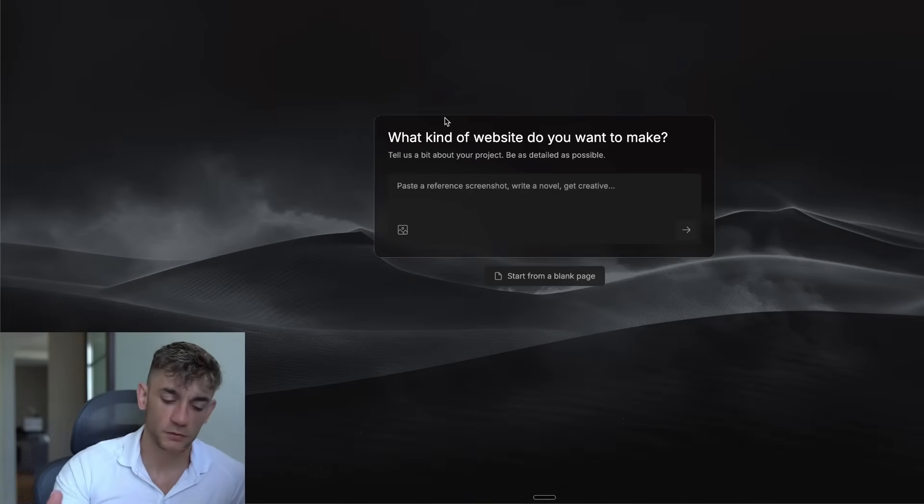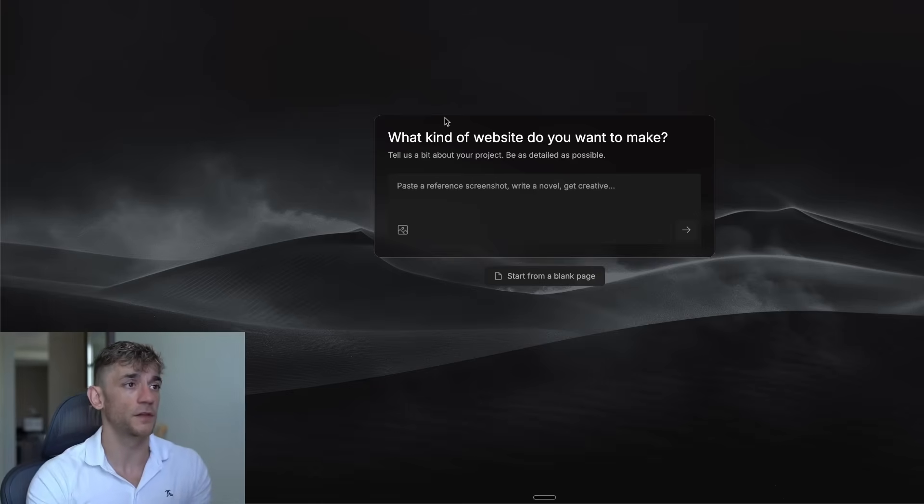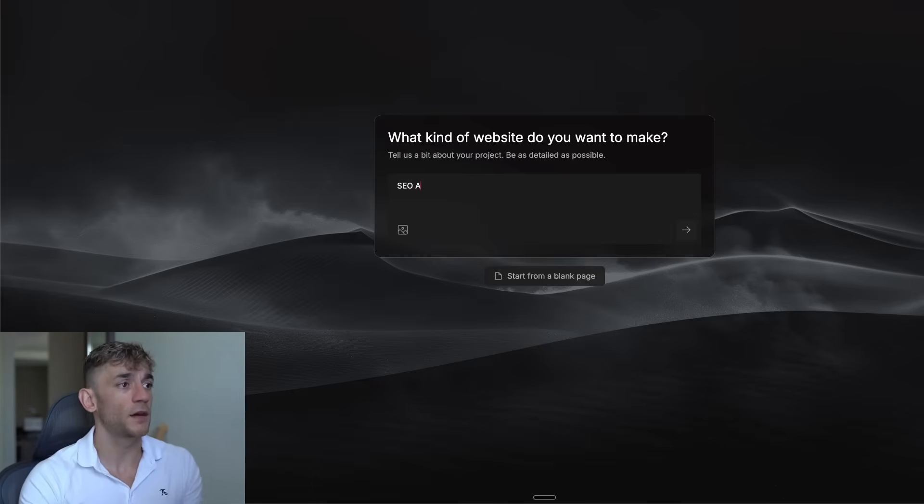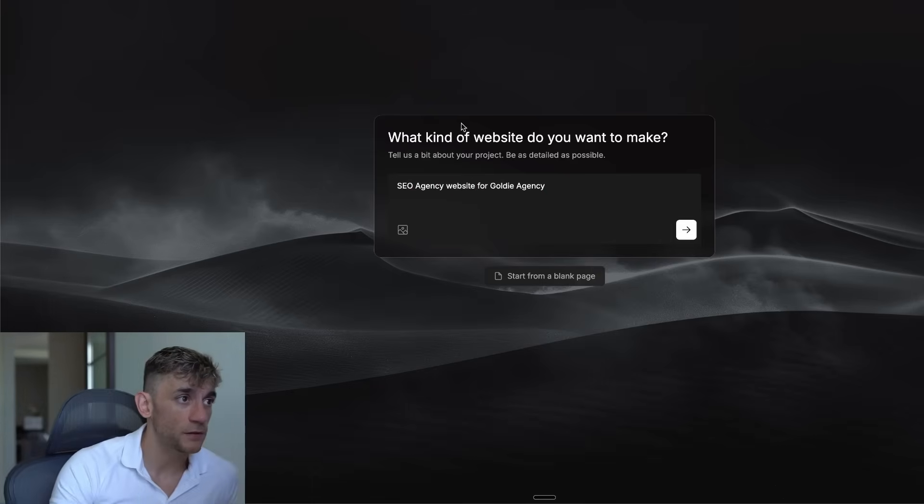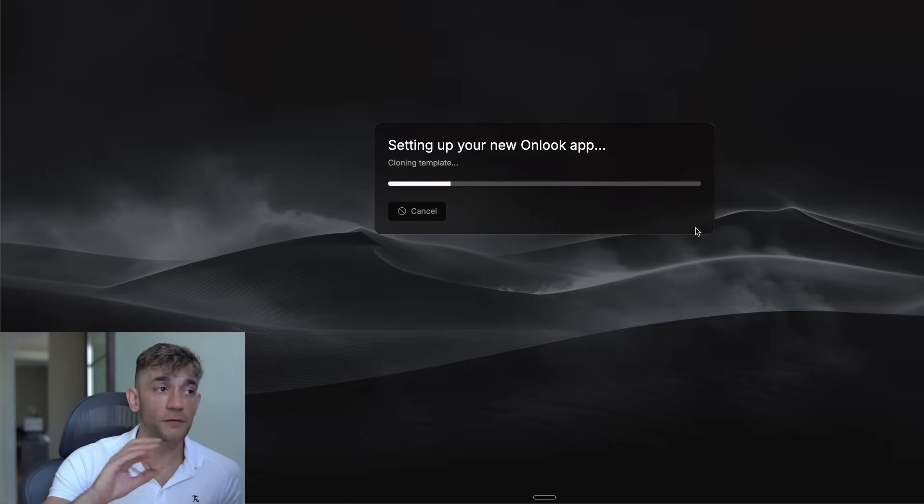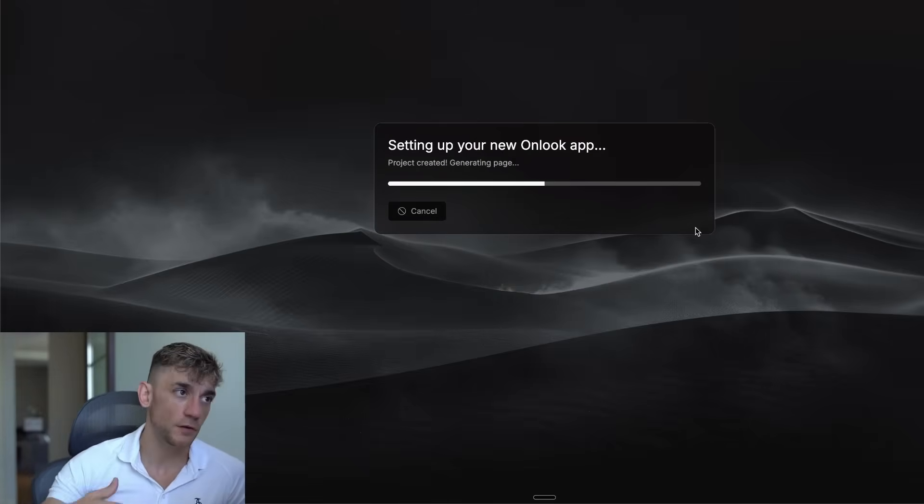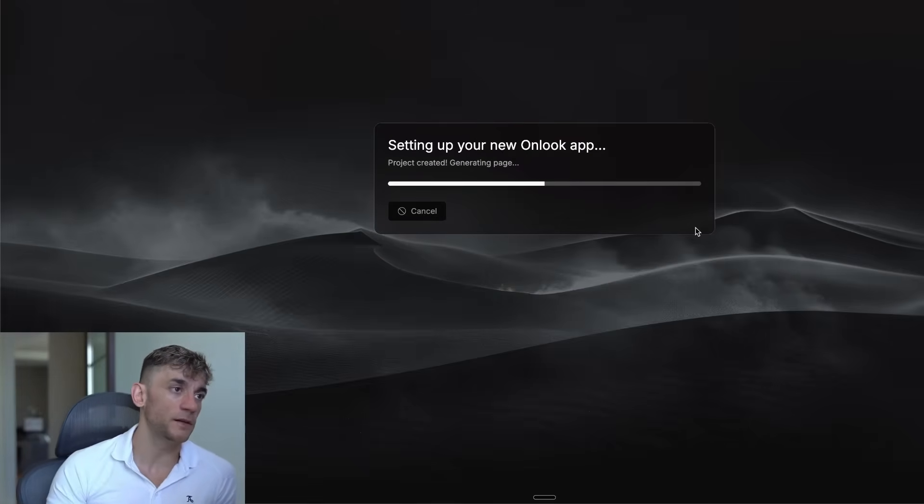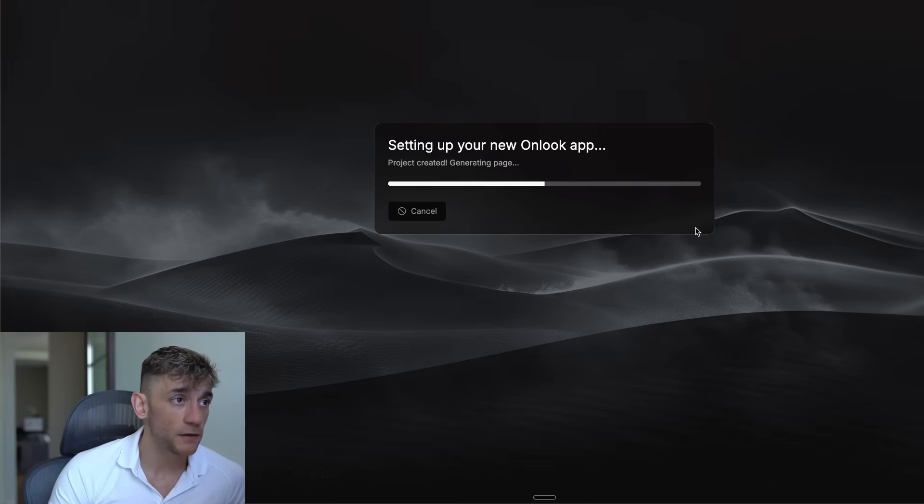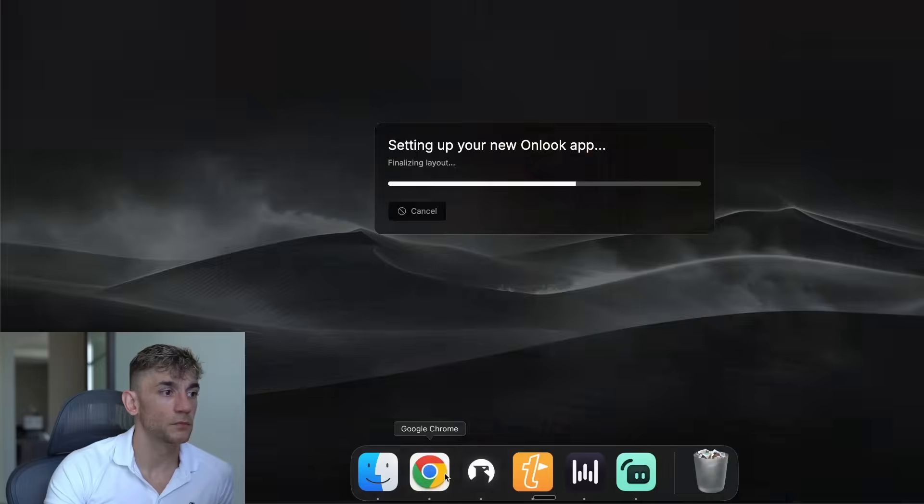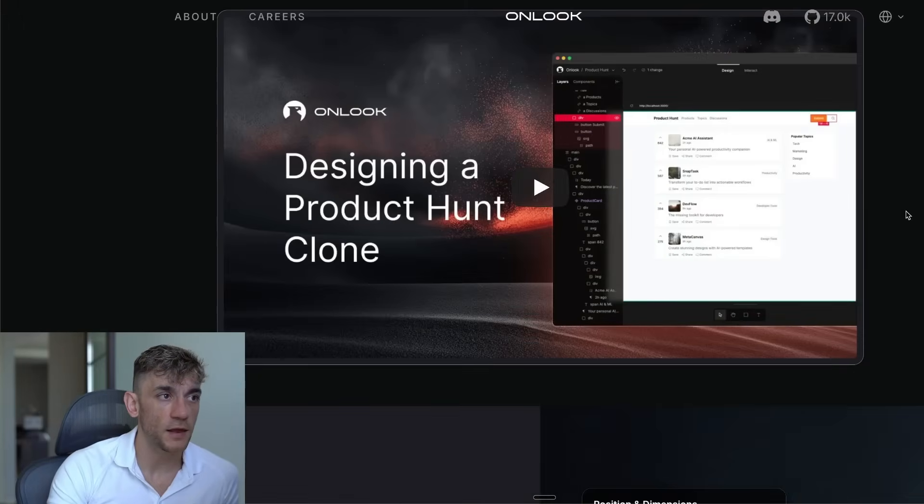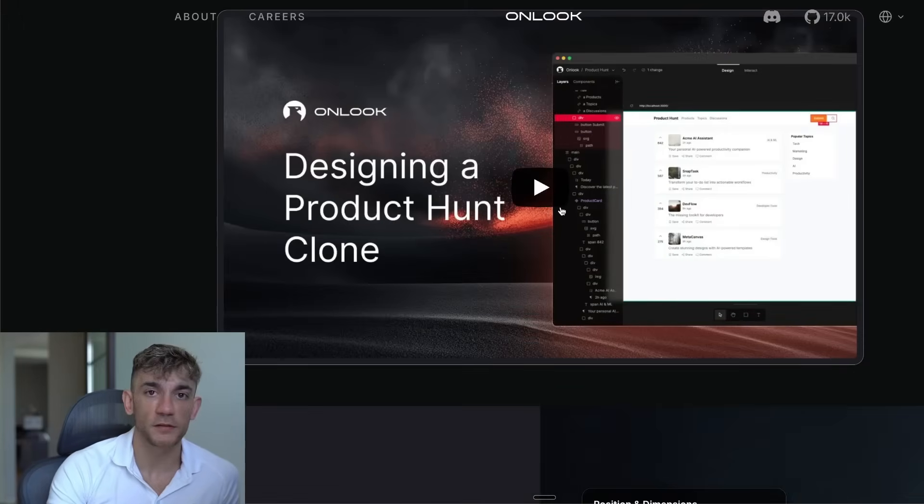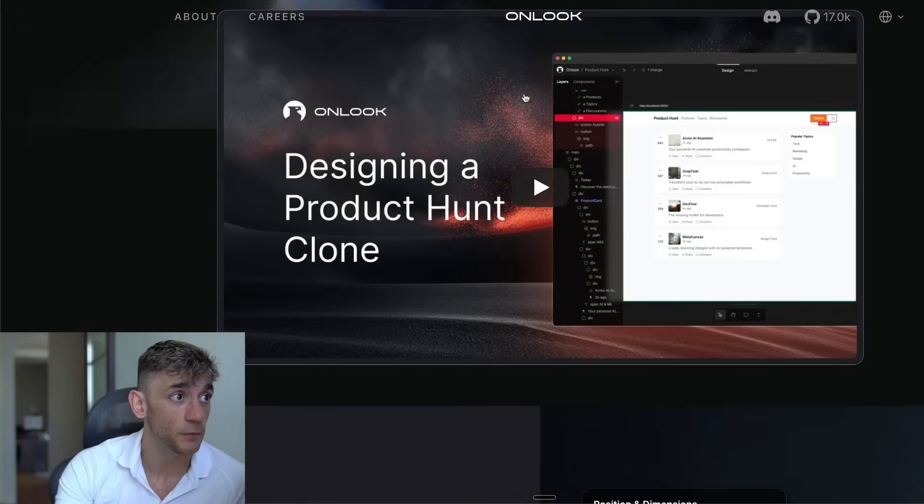Let's start off with something super simple and we'll move on to more creative stuff in a second. If we say, okay, SEO agency website for Goldie Agency as an example, we can hit enter and I haven't paid a penny for this. It's not costing me anything. It's completely free and you can build locally with it. If we wait for the Onlook app to generate our project, basically what this can do is clone different websites and design them for you.